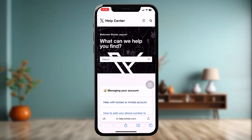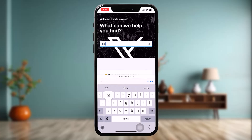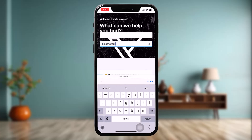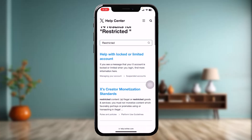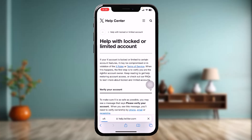All you gotta do is simply type in 'restricted' and then hit return. Once you do that, tap on the first topic that is shown to you: 'Help with locked or limited account.' Once you're inside there, just follow these steps.